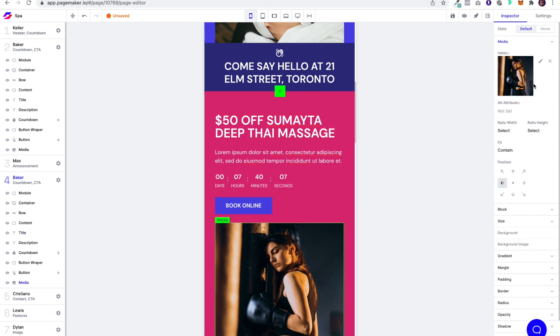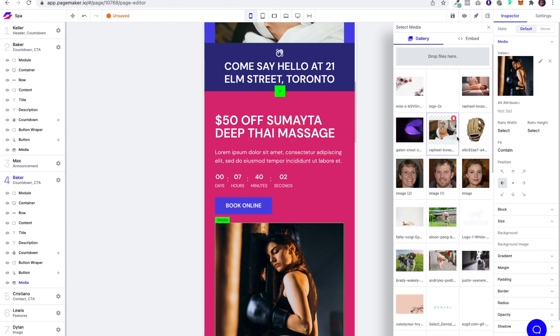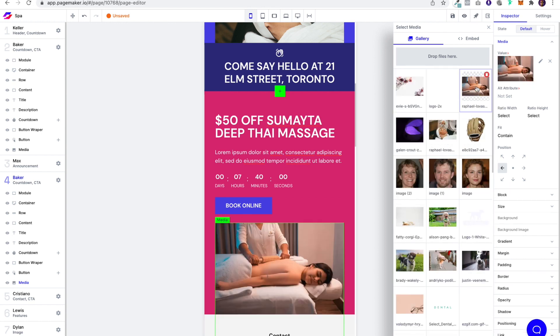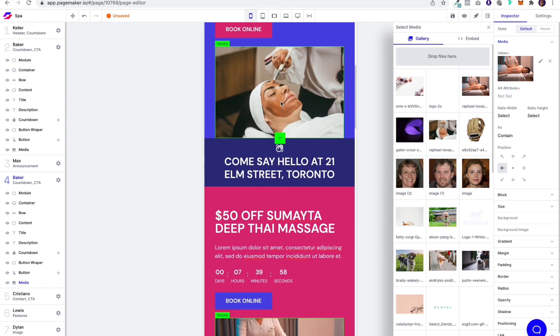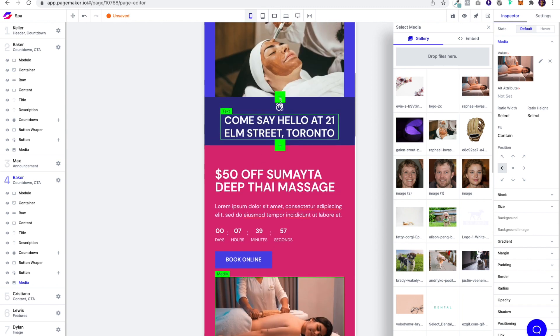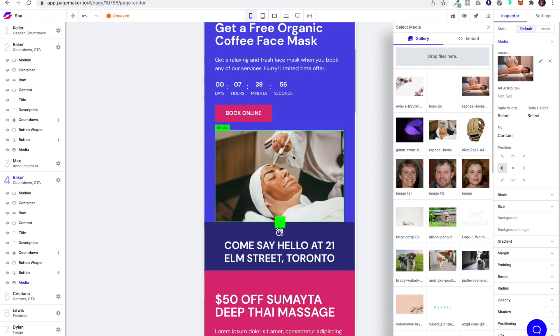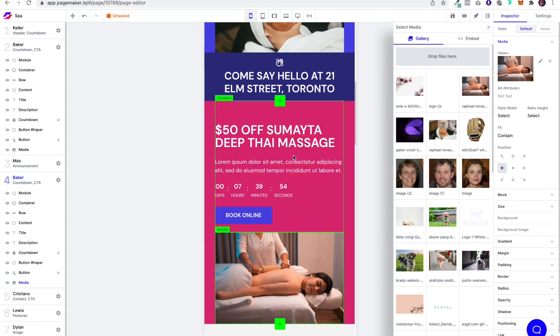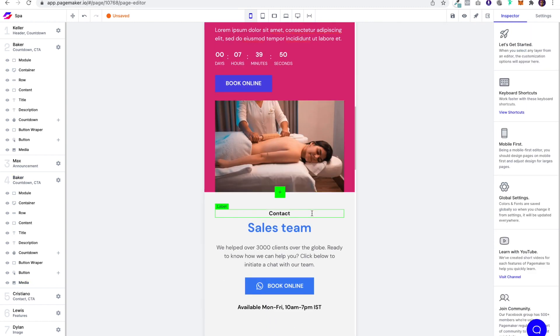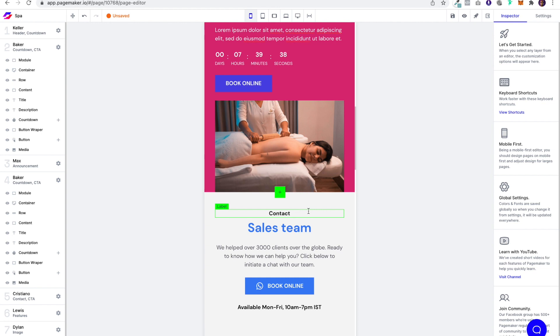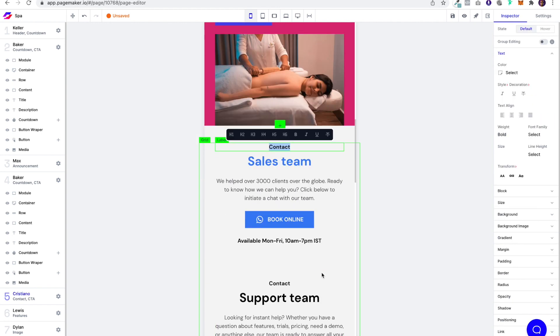And then here for the image, I got all these images from Unsplash. And the cool thing about it is there's collections. So these images are all the same person. So it really ties everything into the page.